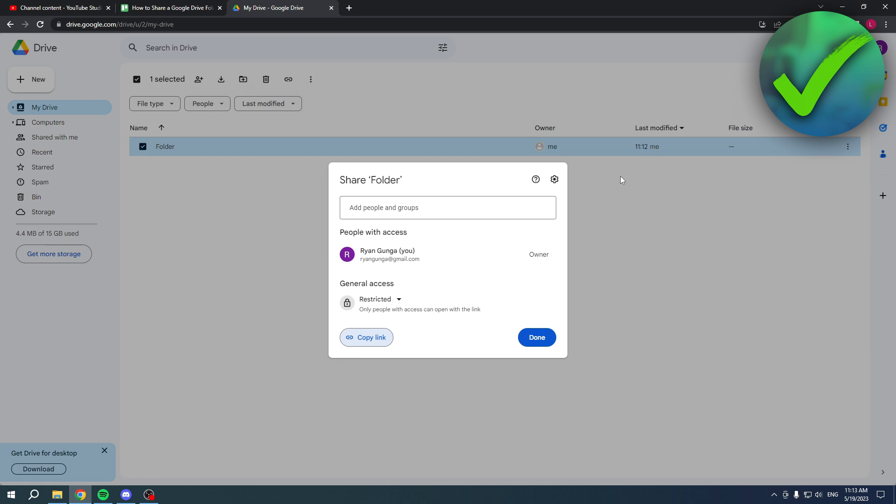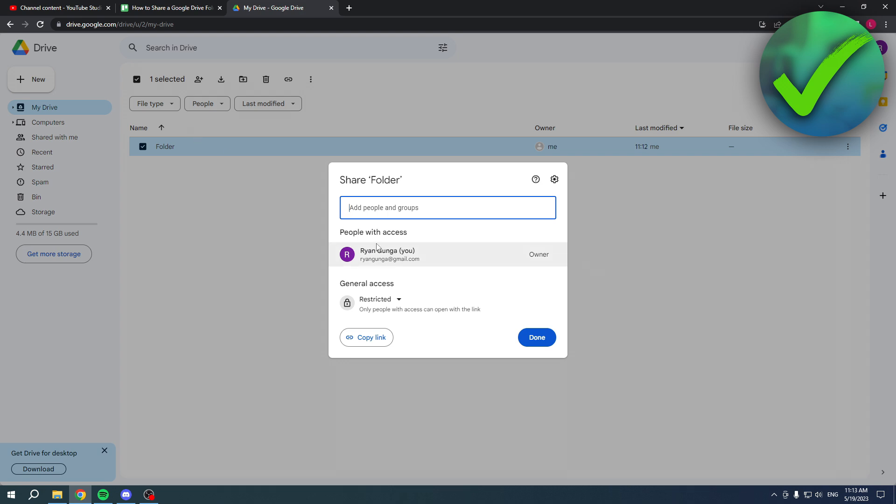So what is this all about? Well over here in the add people and groups folder you can actually type in people's name or email address from their Google account. You can actually add them to this specific folder which is pretty nice, and then under the people with access their email address or name will show up under here.